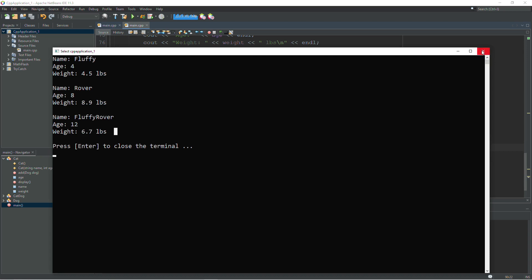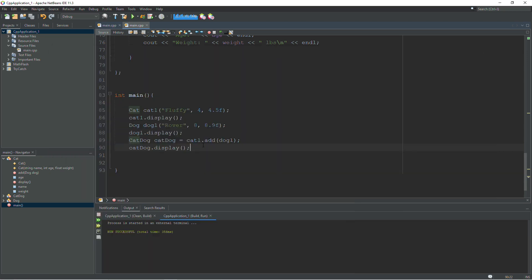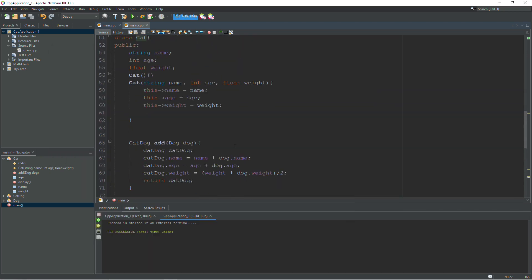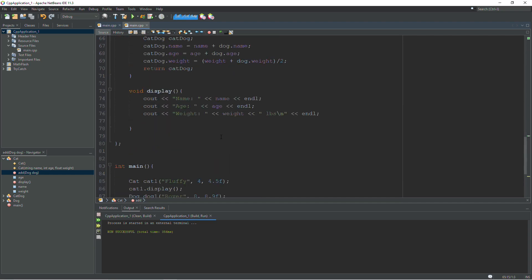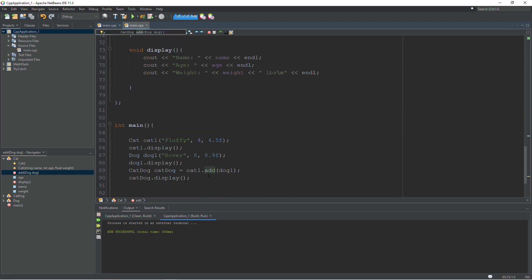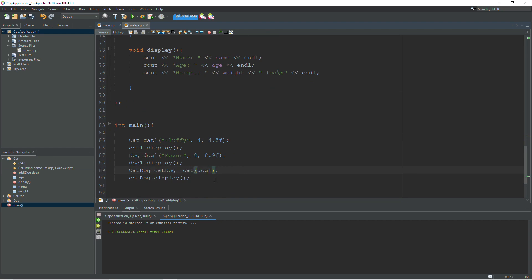And it seems to have worked just fine. We get fluffy rover for the name, age 12, which is in fact 8 plus 4, and the average of their two weights, 6.7 pounds. So that works just fine. And that is all well and good. But we are talking about overloaded operators. So let's say I don't want to type the word add. Let's say I just want to say, you know, cat dog equals cat1 plus dog1. Wouldn't that be cool?